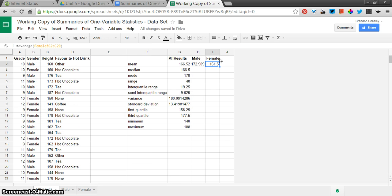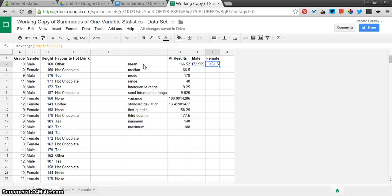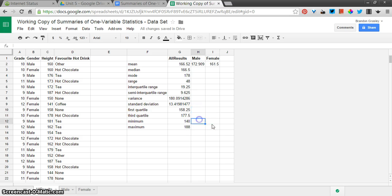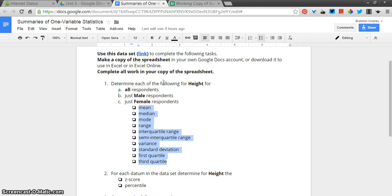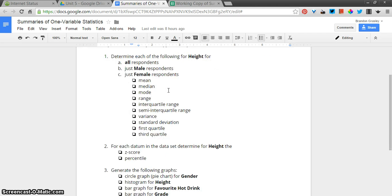And there's the average or the mean for female respondents. And you can see here in the formula, female, exclamation point, and then the relevant range that's there. You can continue doing the same thing for all of these other values. And then you've completed the first portion here of the assignment.